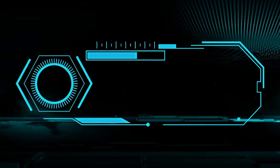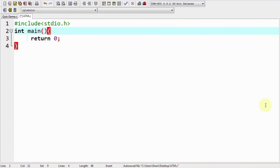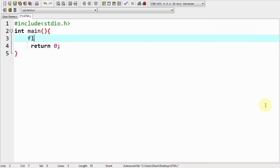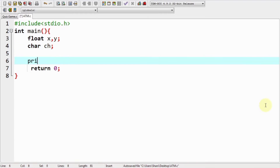Hello friends, in this video you will learn to make an ATM program in a very easy way. The first step is to create the header file. Here is our main function. Now we are creating float variables x and y — two variables are enough for our project. We are also creating one more character data type which is ch. This character data type is used for choices from the user.